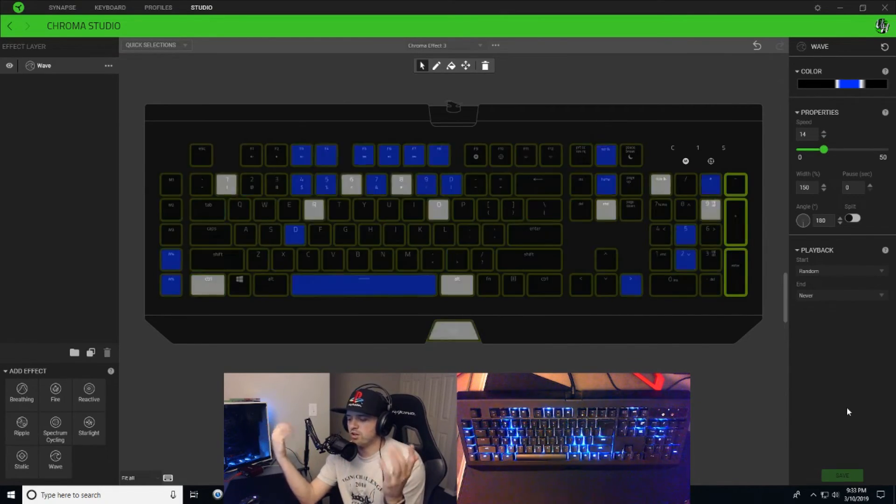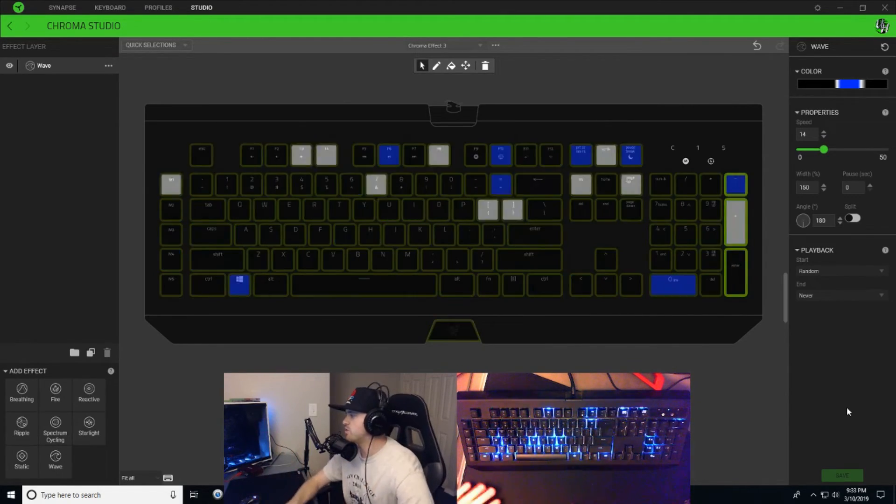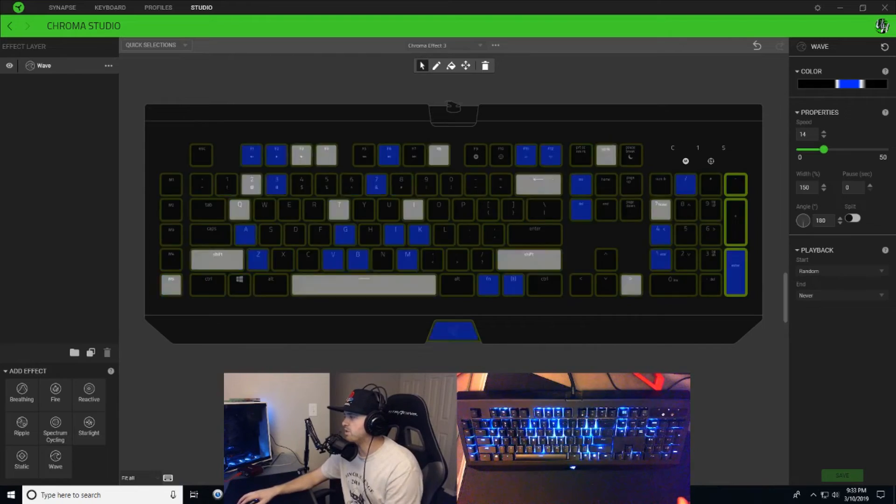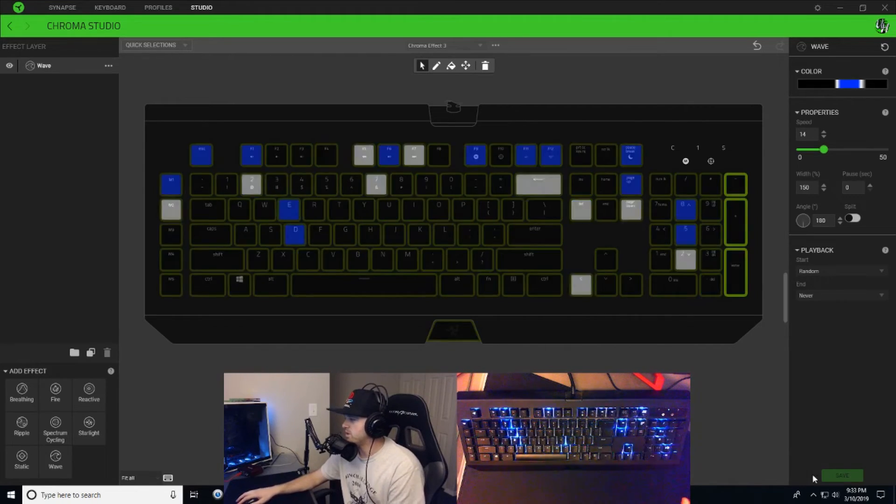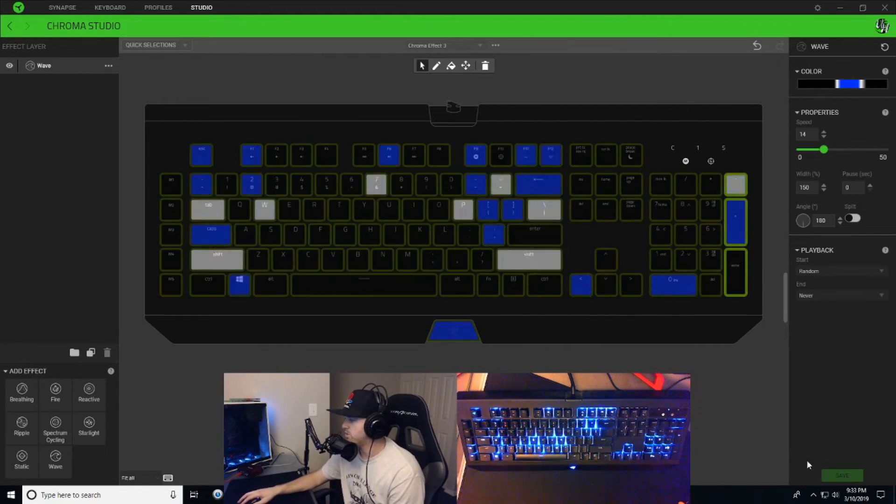All right guys, and then by the time you reach the end of your keyboard, all of your lines should be completely random like you see on my keyboard here, and you have a rainfall effect on your Razer keyboard.